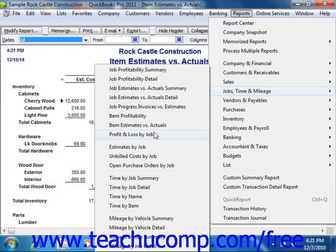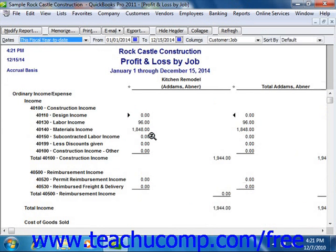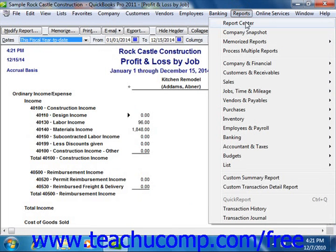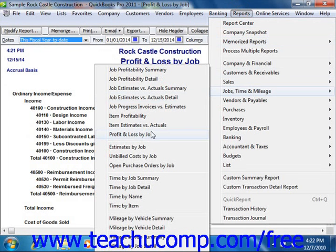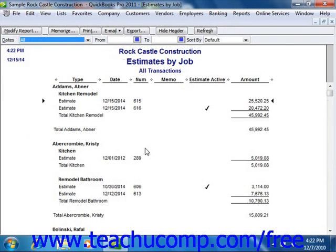One of the most important reports is the Profit and Loss by Job, which shows how much money has been made or lost on each job. You'll also find the Estimates by Job Report, which simply lists all estimates by job.